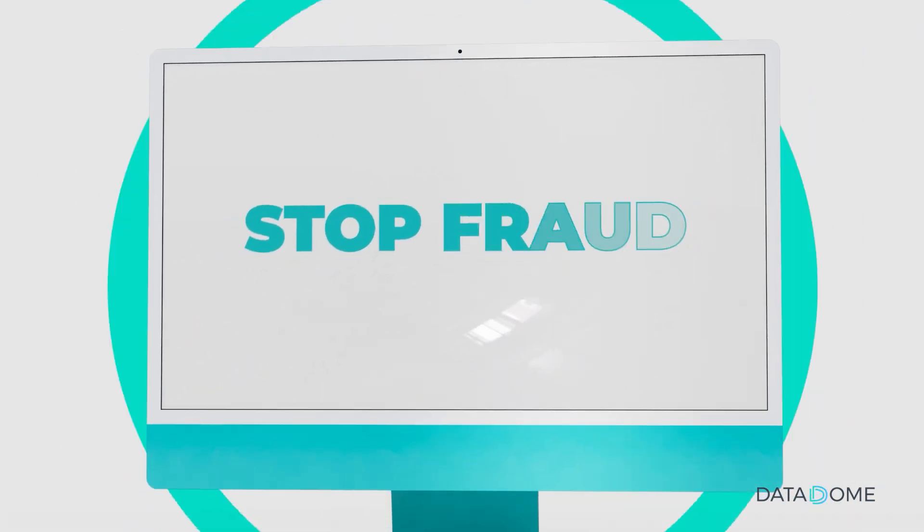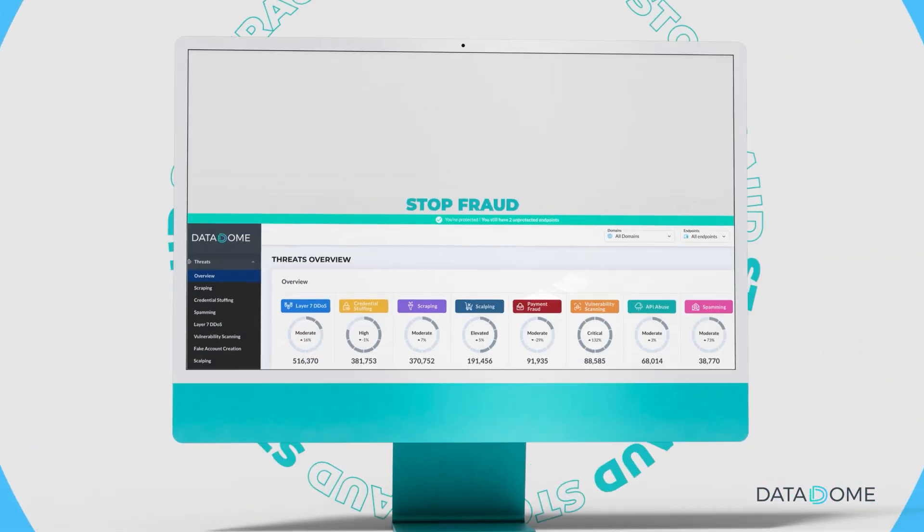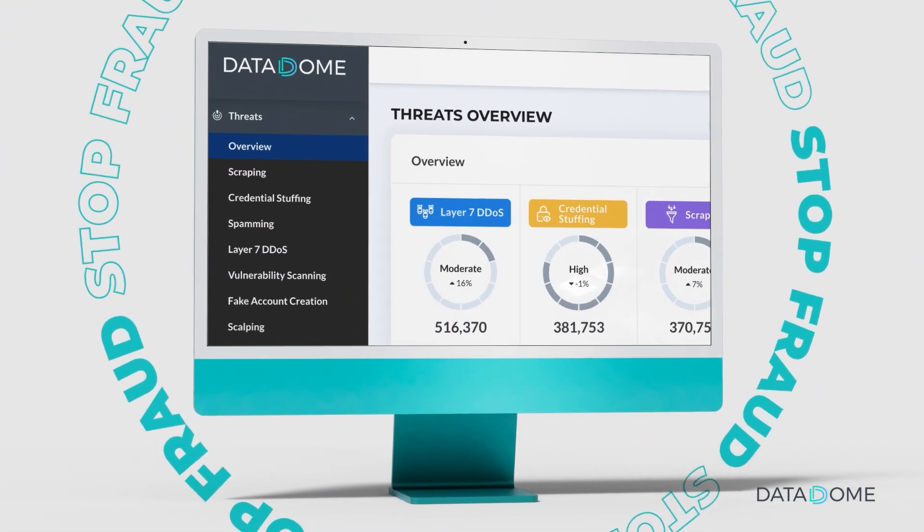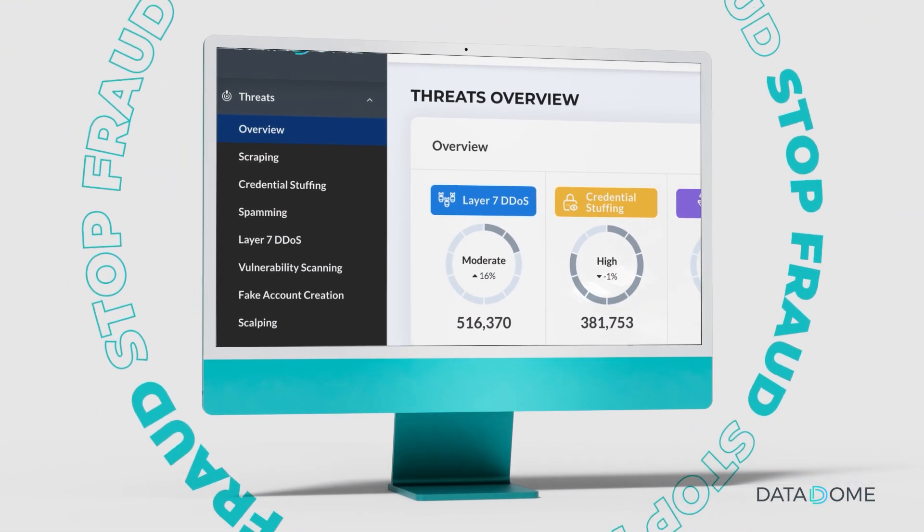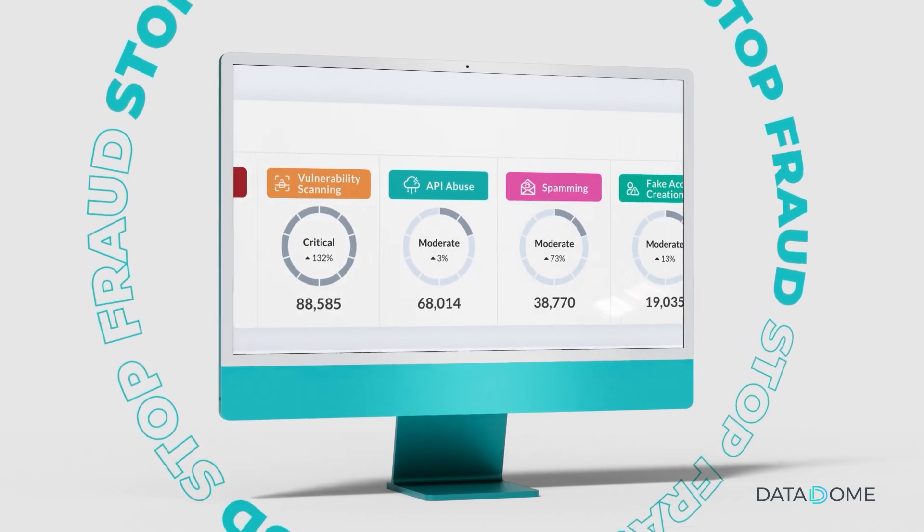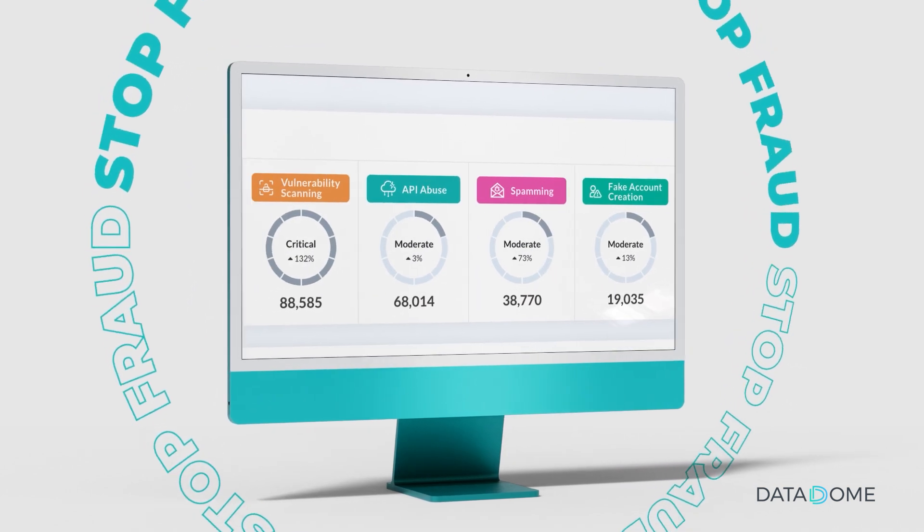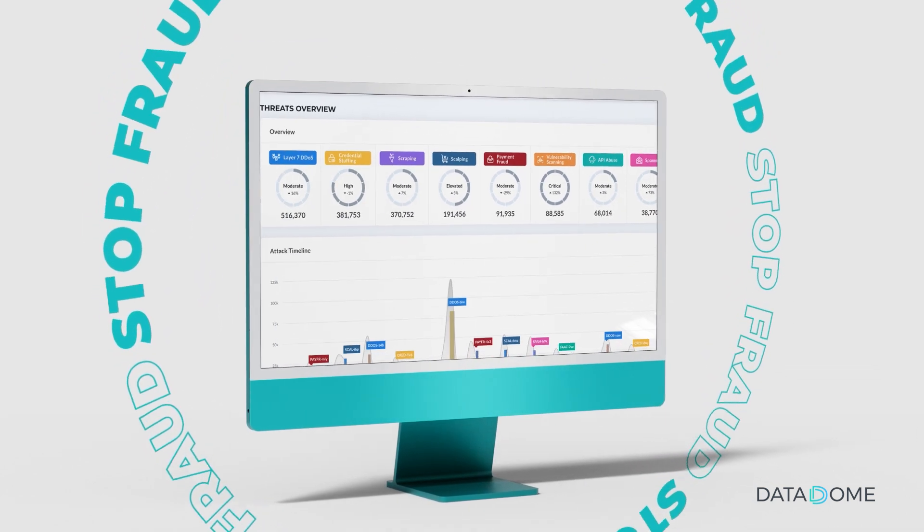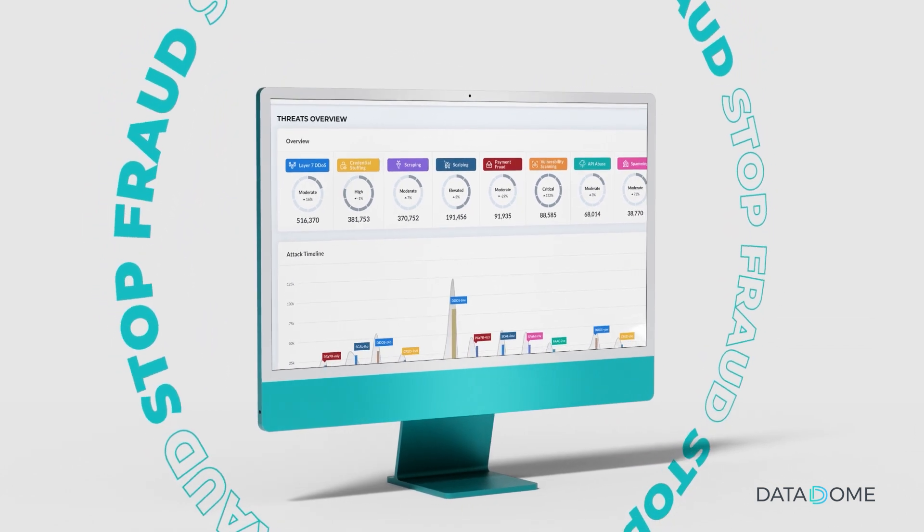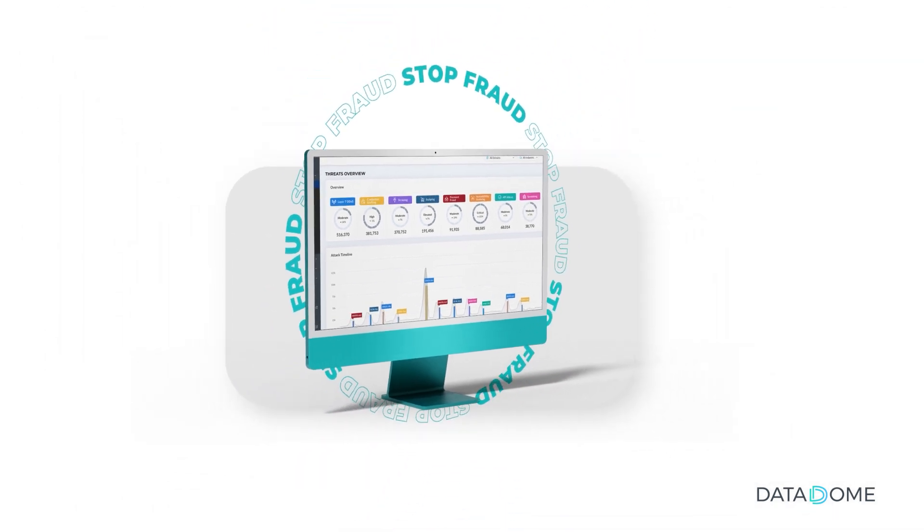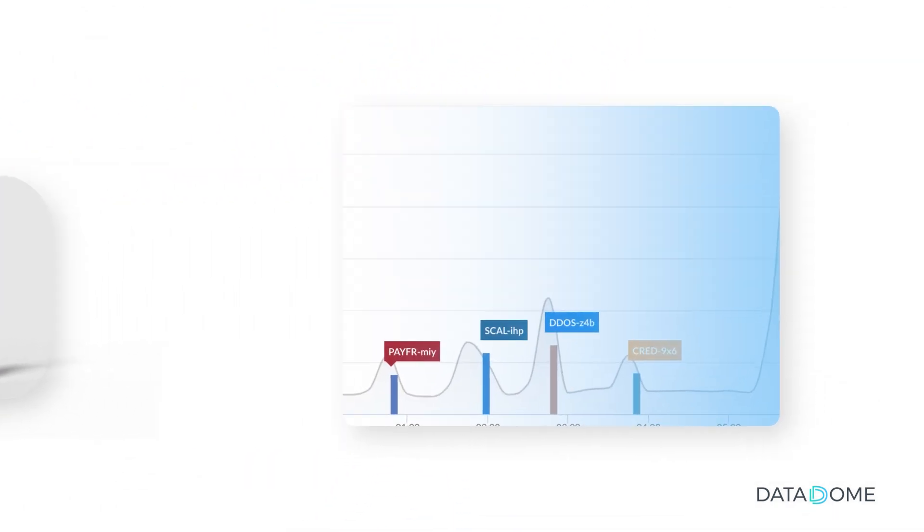Stop fraud before it strikes with real-time attack insights. The Threats Overview page serves as the central hub upon logging into the dashboard. It provides a comprehensive yet concise visualization of all potential threats our system has identified.